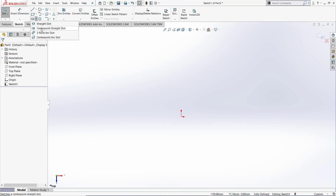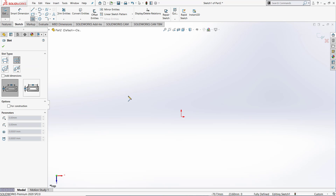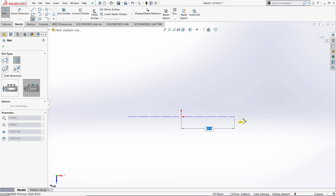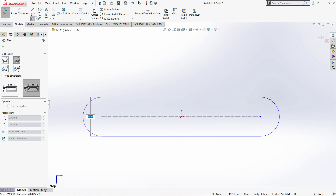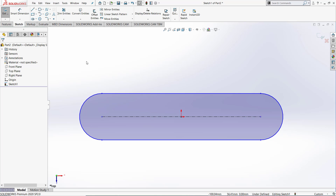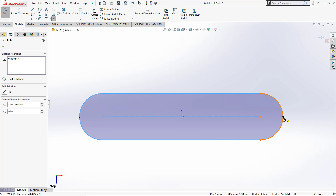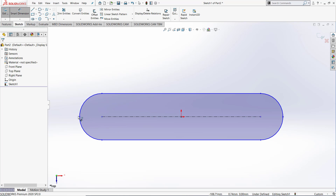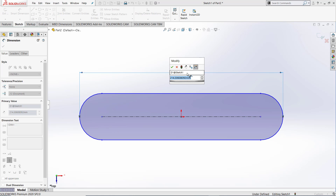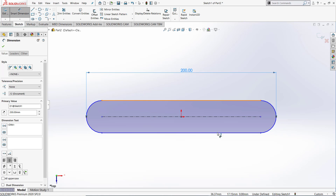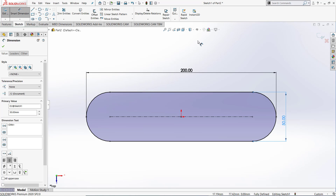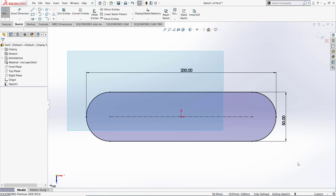One of the other slots is a center point straight slot. To use a center point straight slot, you are able to use either of the two functions. Let's go ahead and use the outside function. Firstly we will select the center point of the slot, draw it to the outside, and drag up to create the slot. Let's go ahead and dimension the slot. We will go and create our two endpoints, select smart dimension, and dimension these two to be 200. Let's go and give the thickness to be 50. That is the way to use the center point slot.